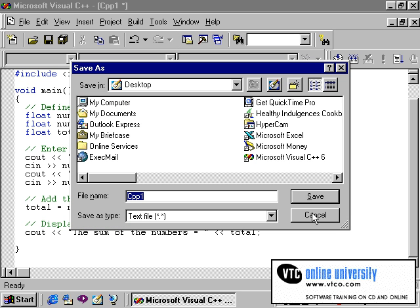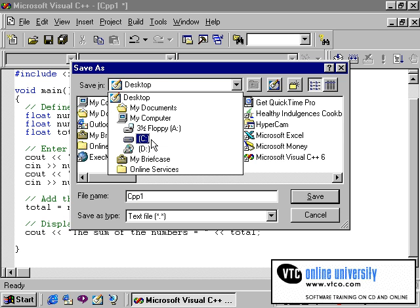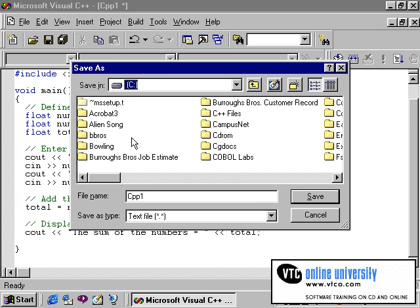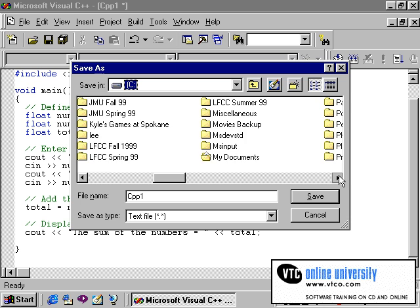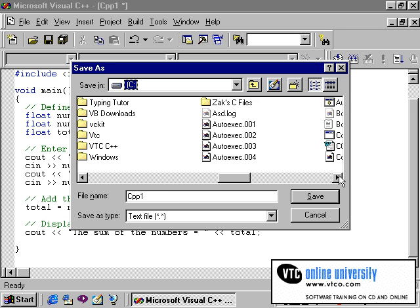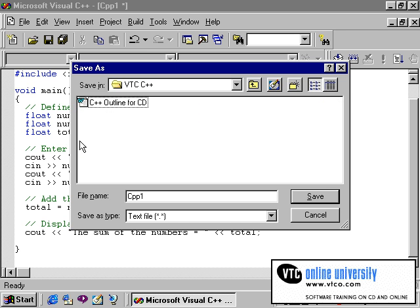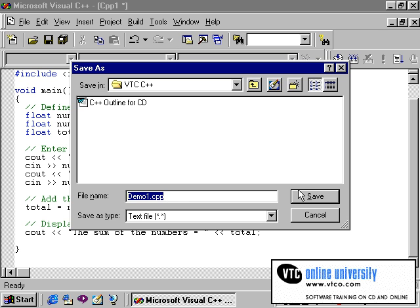Then we need to specify where we want this program to be saved since we have not done so prior to this. I have a subdirectory or a folder on drive C called VTC C++ that I will store my programs. I will call this demo1.cpp and store it into this folder.